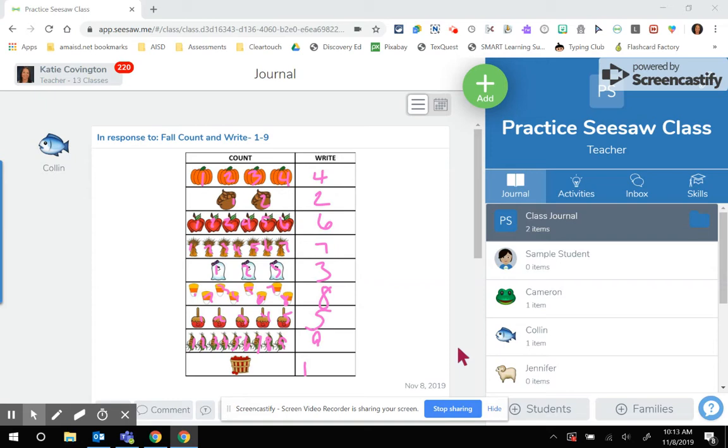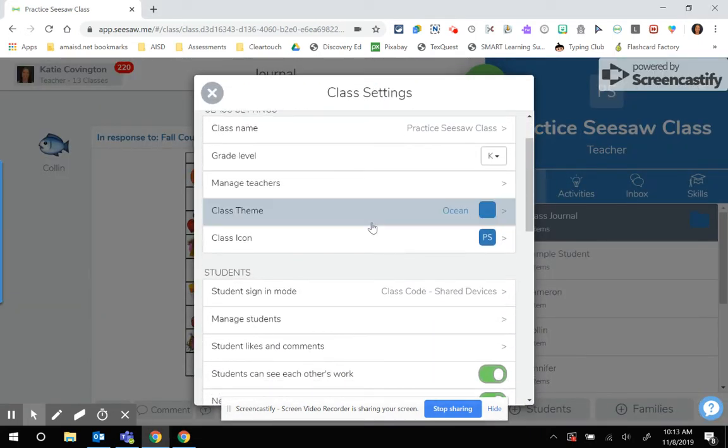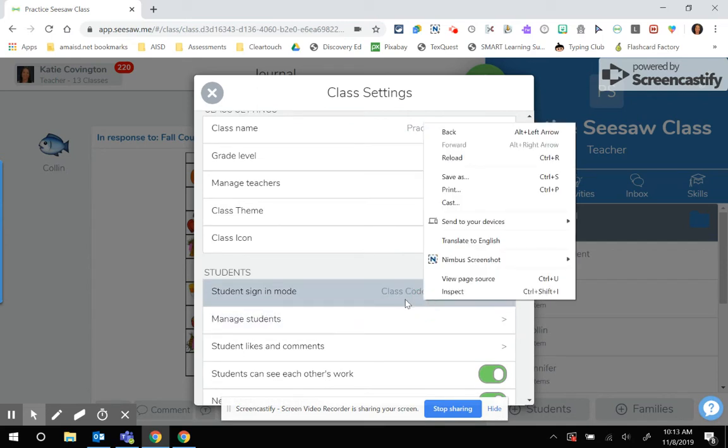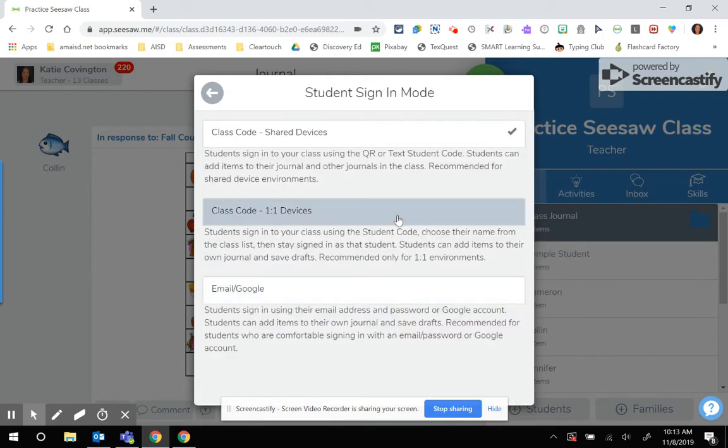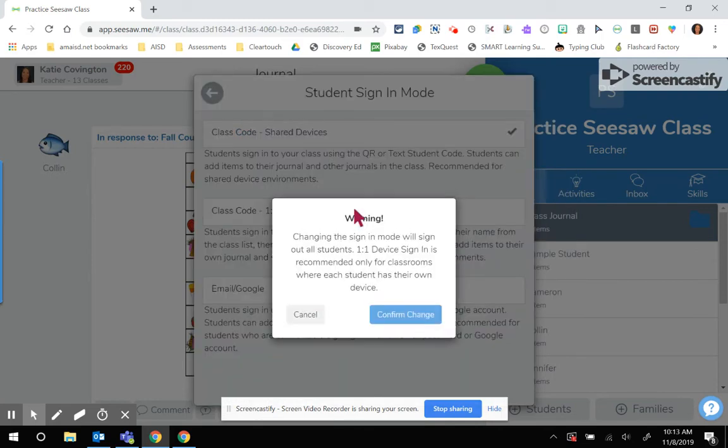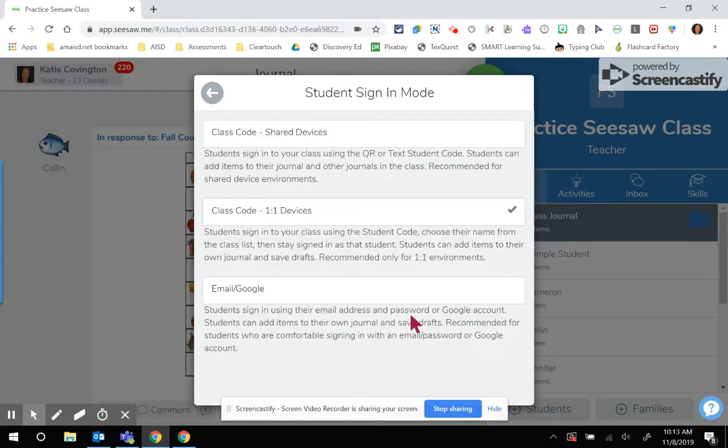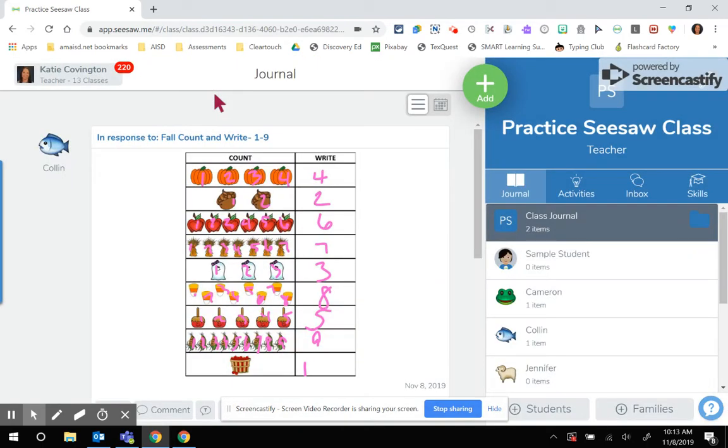We can fix that pretty easily by just changing a setting in your class. What we'll do is go to the wrench in your class, and we're going to check that student sign-in mode. If it has class code shared devices, we're going to want to switch that over to class code one-to-one devices. I'm going to go ahead and confirm that change, and then I'm going to back out of there.